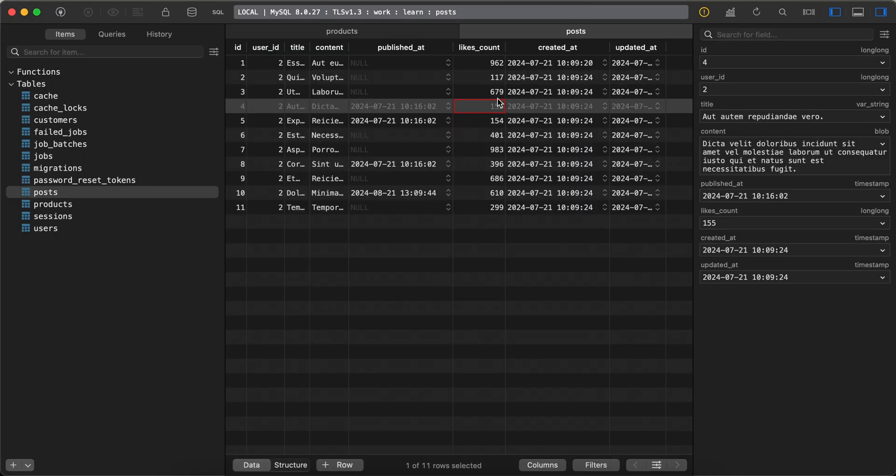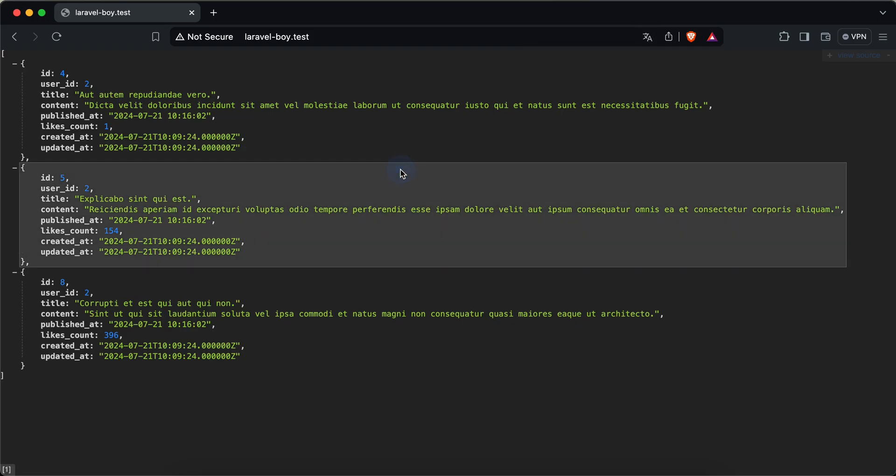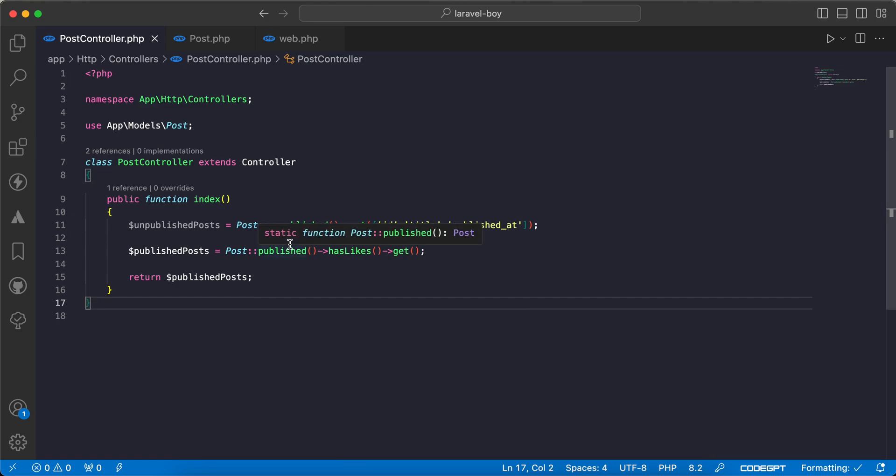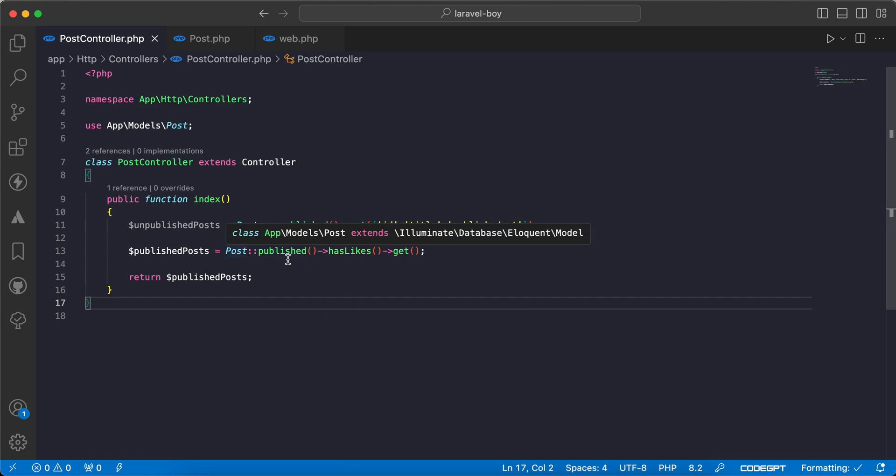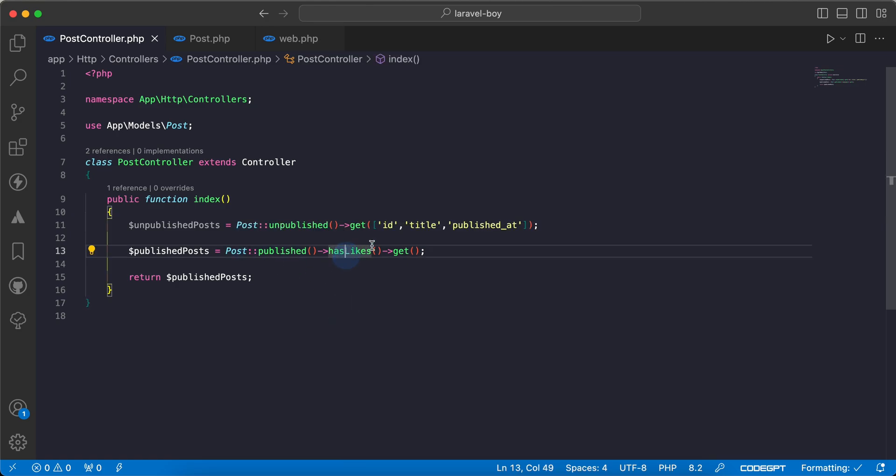Now we have readable code: published and hasLikes chained together. This is how to use scopes to clean our code and make it readable. If you found it useful, support me by clicking like, share, and subscribe. See you in the next videos.